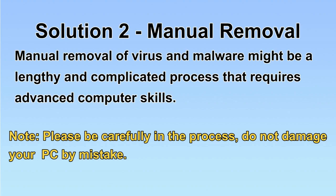The process might require advanced computer skills. If you are not familiar with it, please choose the automatic removal. Let's begin.